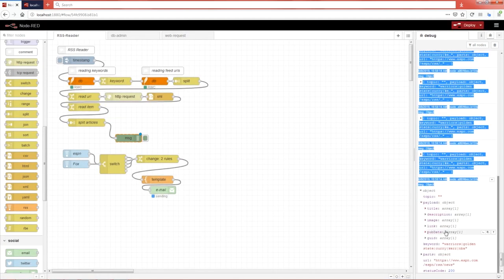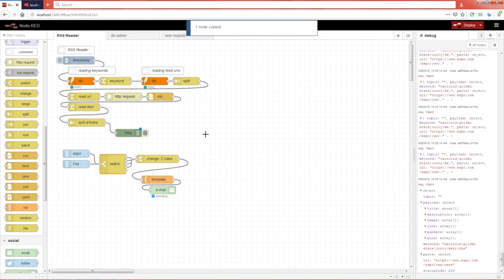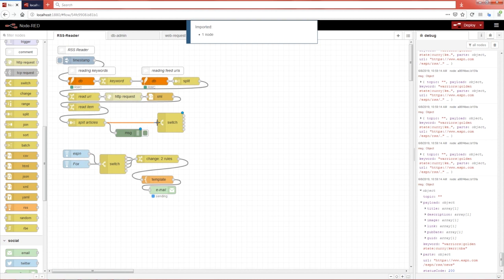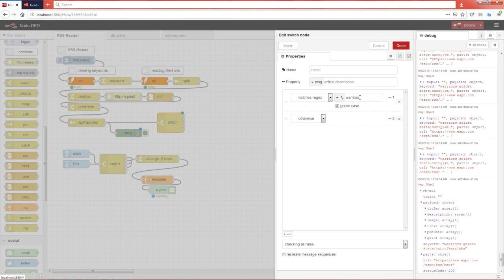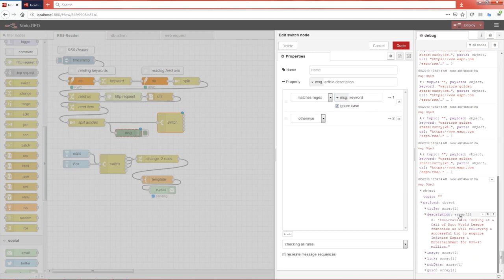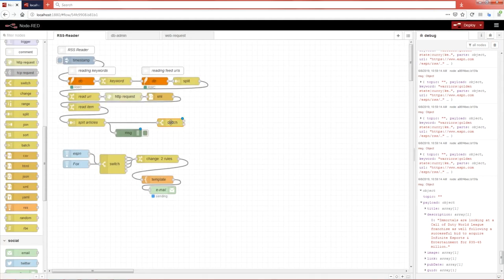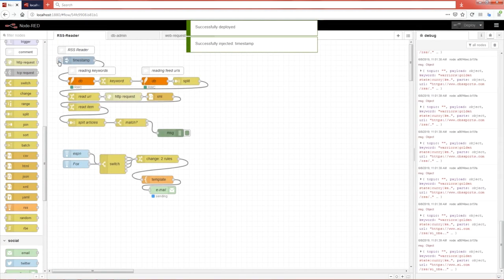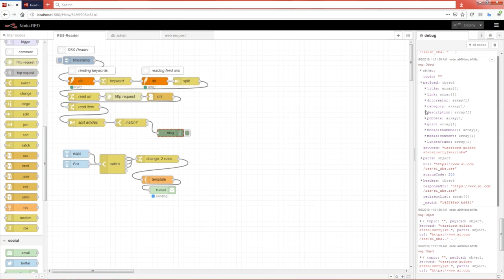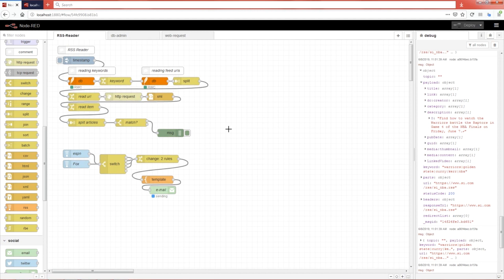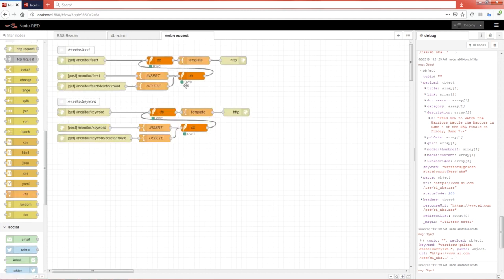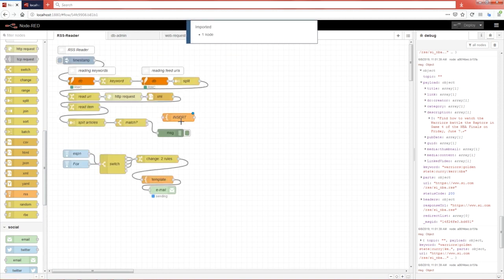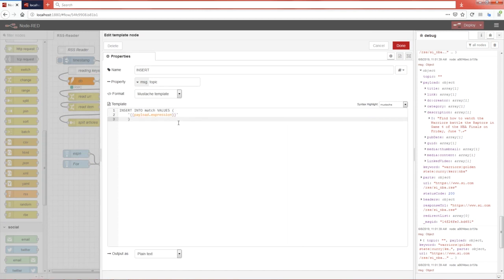Copy the switch node from the old reader. Remove the individual keyword conditions and replace them with a single check: look at the 'keyword[0]' property using regex, name the output 'match.' These are all the results that actually match, and in the description we can see the words we're looking for. The final step is to insert matches into the database using a template with 'INSERT OR IGNORE INTO match' — using IGNORE so duplicate links are skipped. Use triple braces for the link column to avoid encoding, and set the 'sent' column to 0 (false). Wire this to the database.